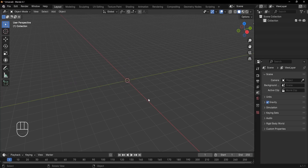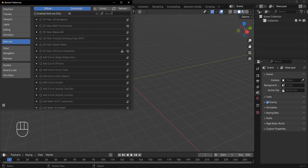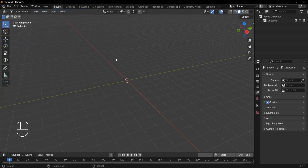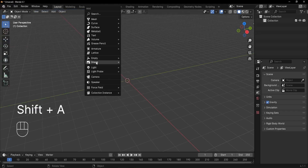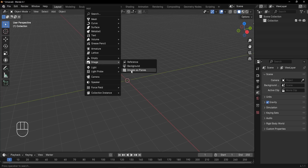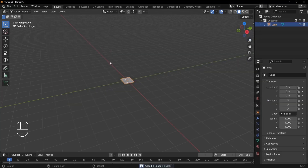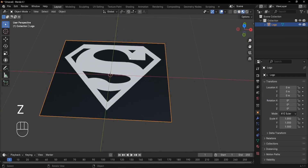To import our logo as an image we're going to use a built-in add-on. Go to Edit > Preferences, and inside Add-ons search for 'Images as Planes' and check the box. Now press Shift+A, scroll down to Image, and you'll have the option to import images as planes. Double-click your logo file and it will appear as a plane. Press Z to switch to Material Preview and you'll see the logo.